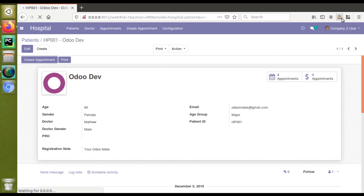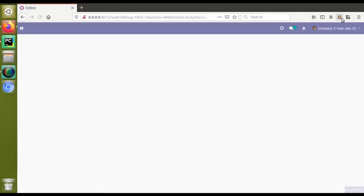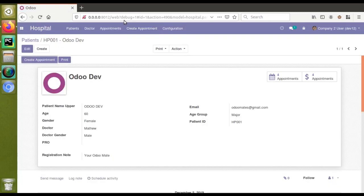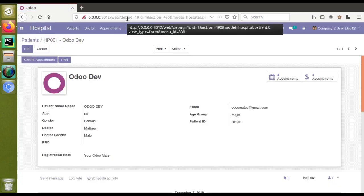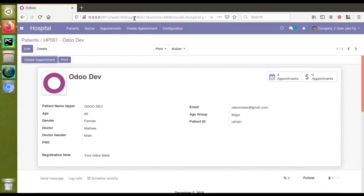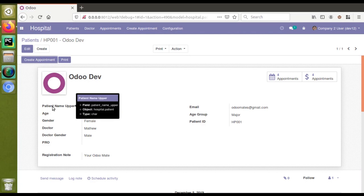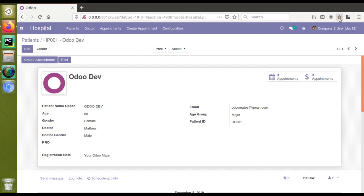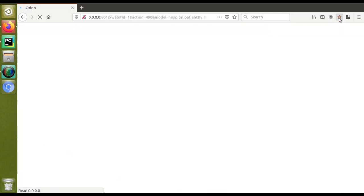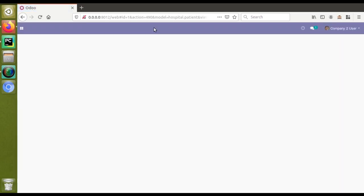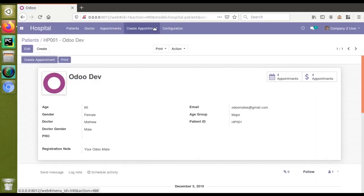Once I click here, you can see the debug has got added with the URL. If you place the mouse here, you will get all the details. If you need to clear the debug mode, just click on here. If I click on here, you can see the debug mode has been deactivated.